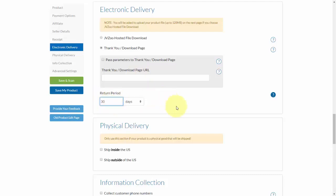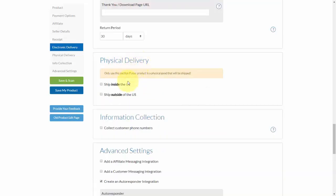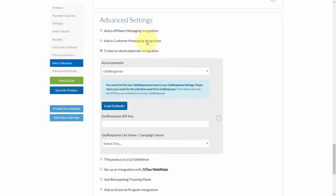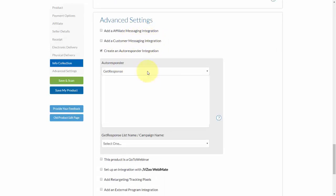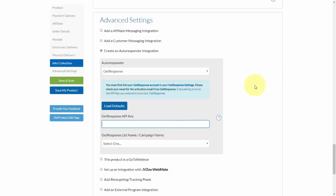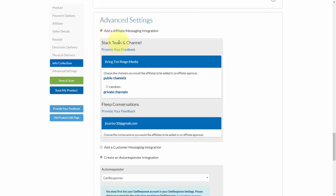Choose your return period, which for the most part tends to be 30 days. If you have physical delivery, you can check those options, which we cover in another video. You can also choose whether or not to collect phone numbers from customers, which is great for follow-up and other marketing. For advanced settings, if you have an autoresponder and want customers automatically added to a list, you can select that here and choose the list — covered in another video.